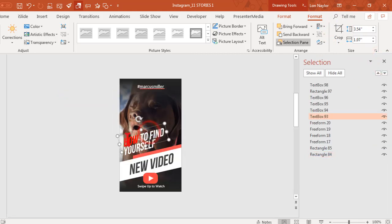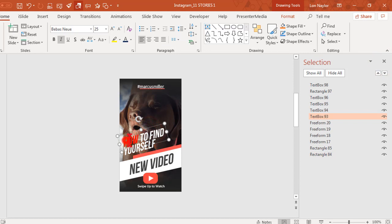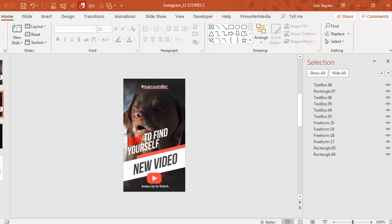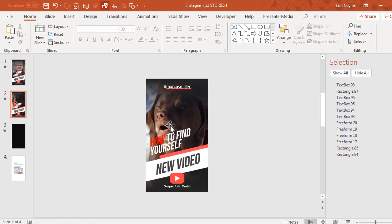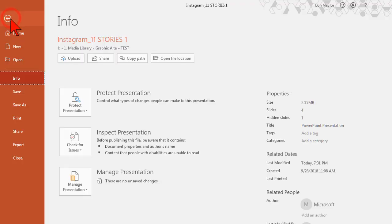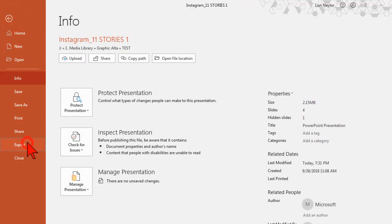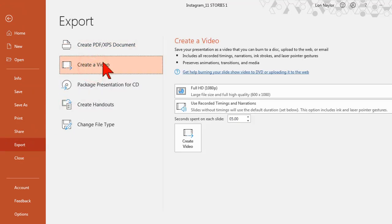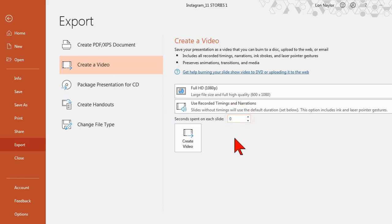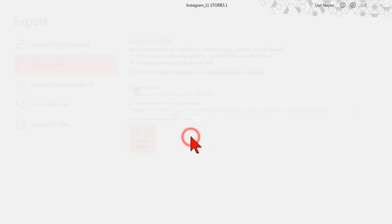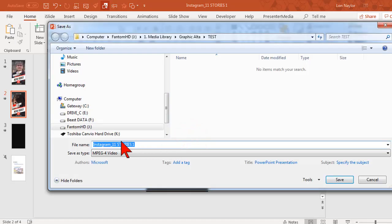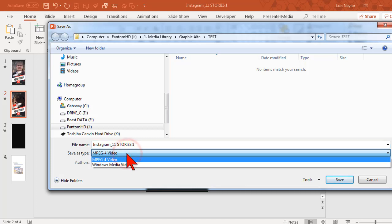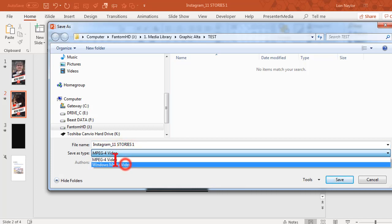Of course you can just click and modify the text, change the colors, font colors or whatever you want. Then basically once you're finished with all your modifications you go to File, Export, Create a Video, set the seconds spent on each slide to zero and create video. I don't save these as MPEG-4s because there's a known glitch in PowerPoint. I save them as Windows Media Video.